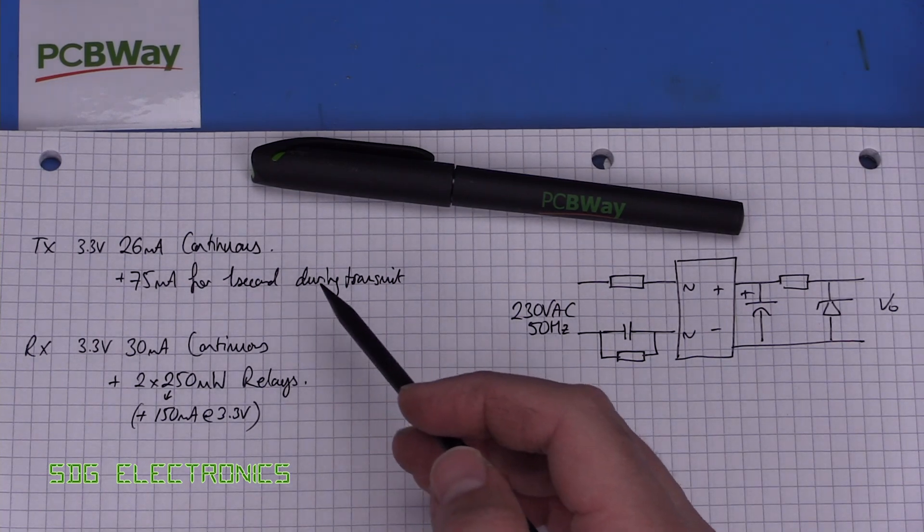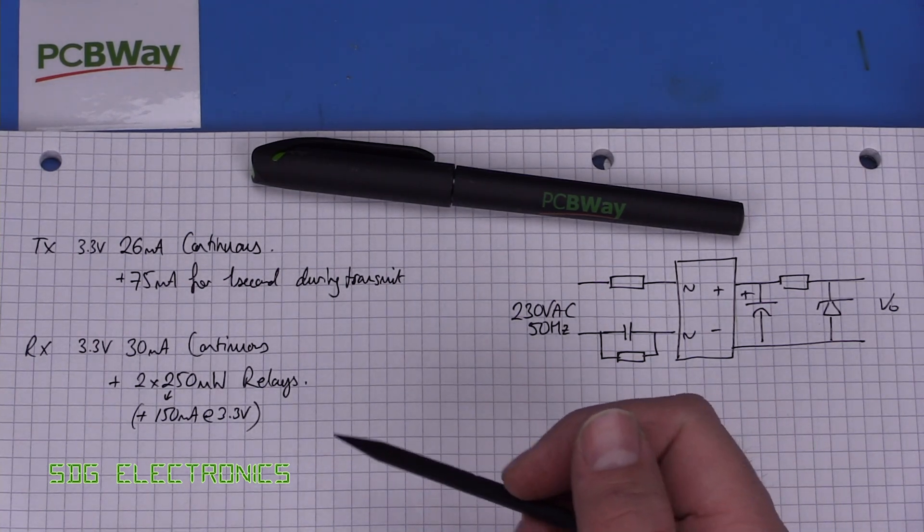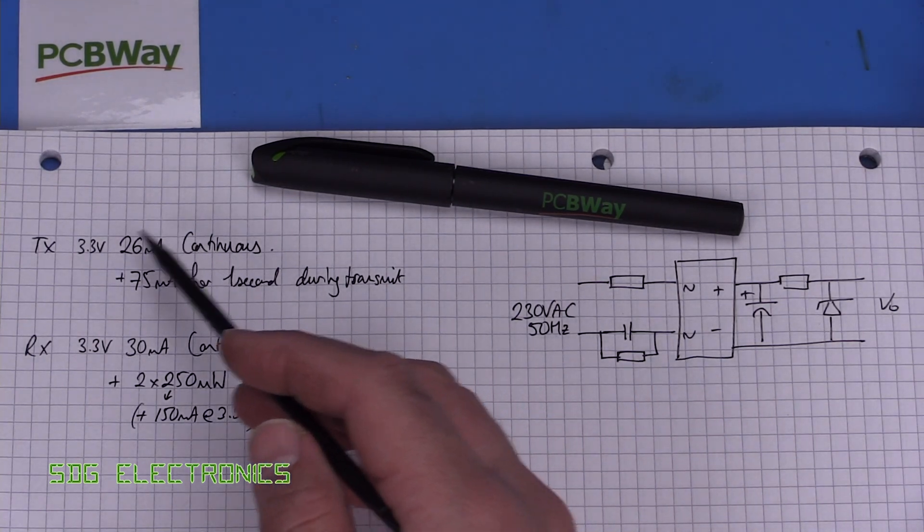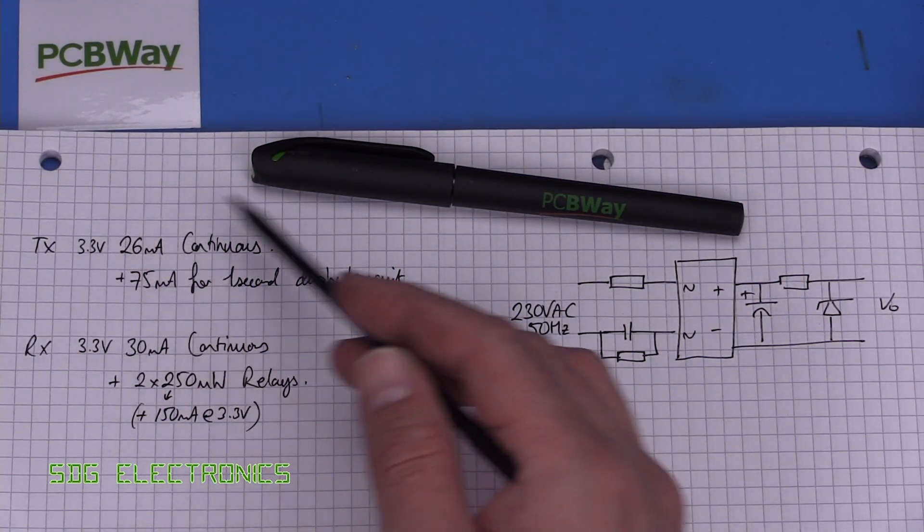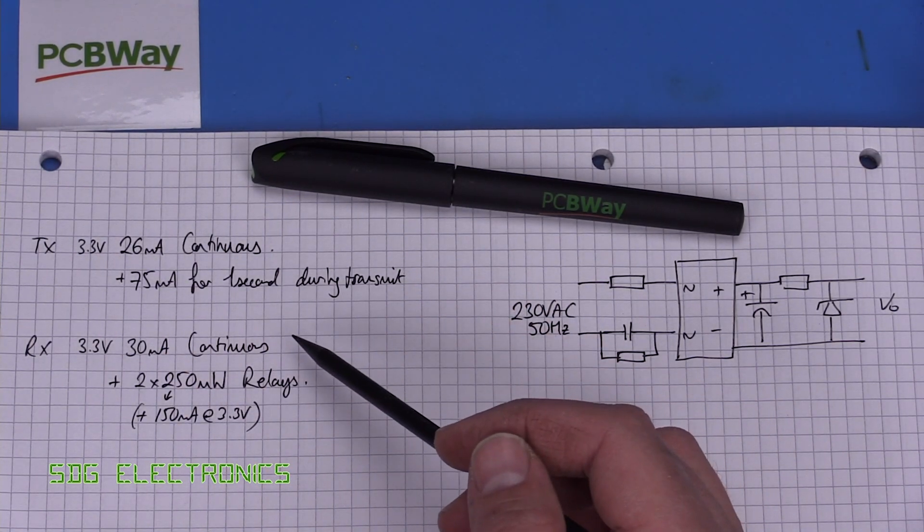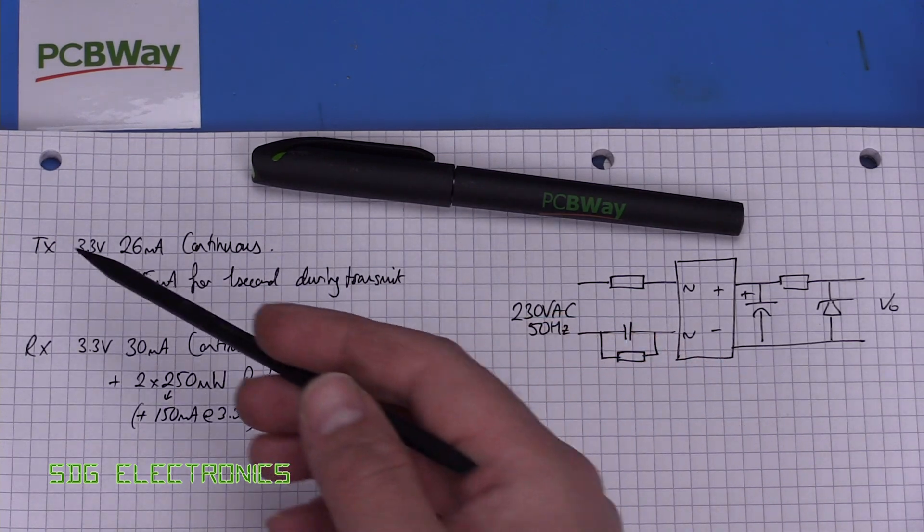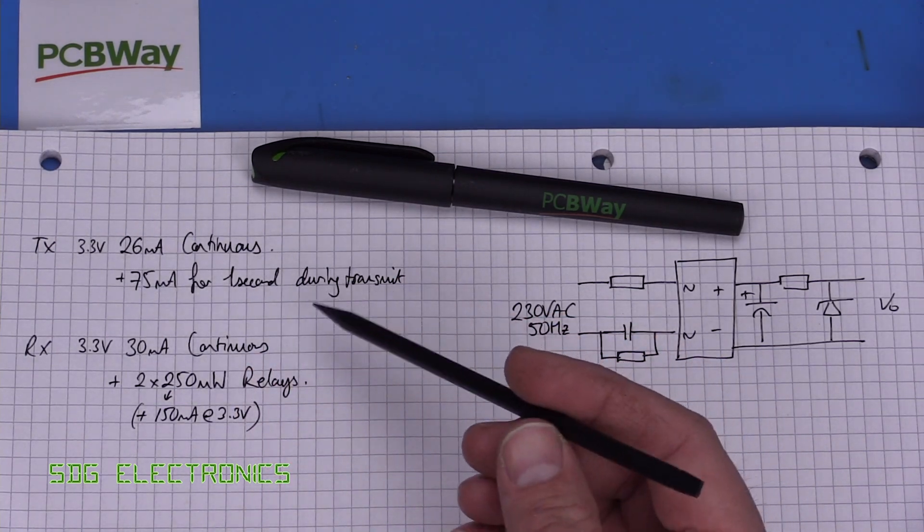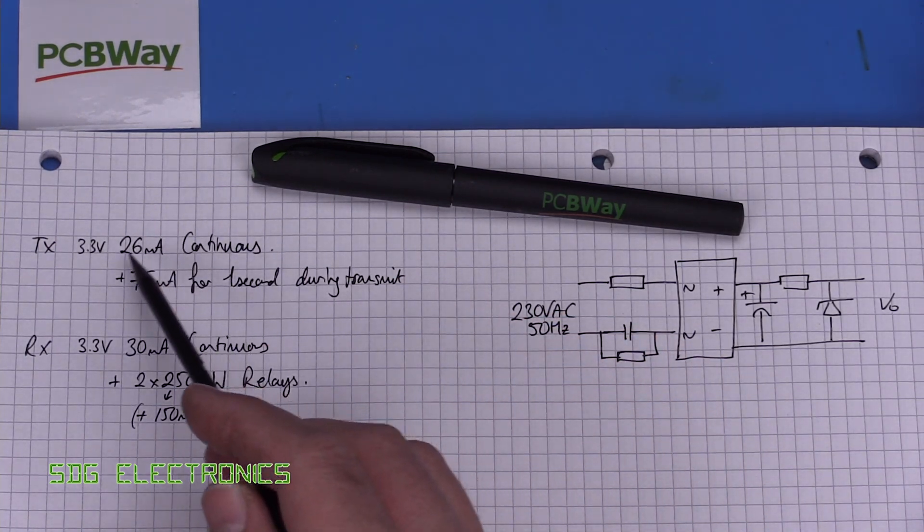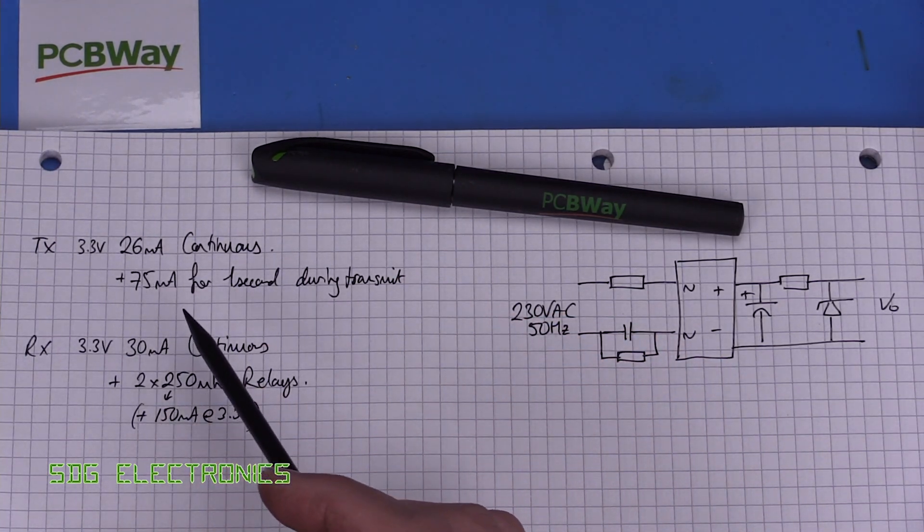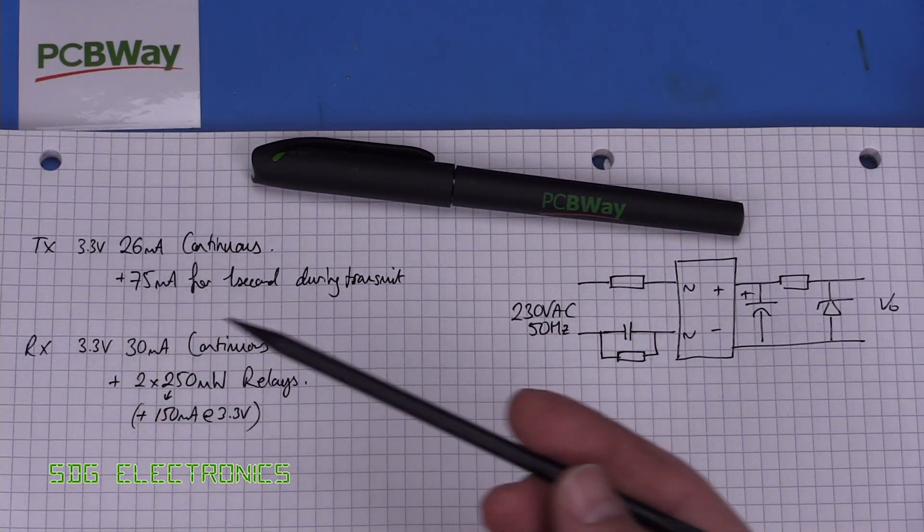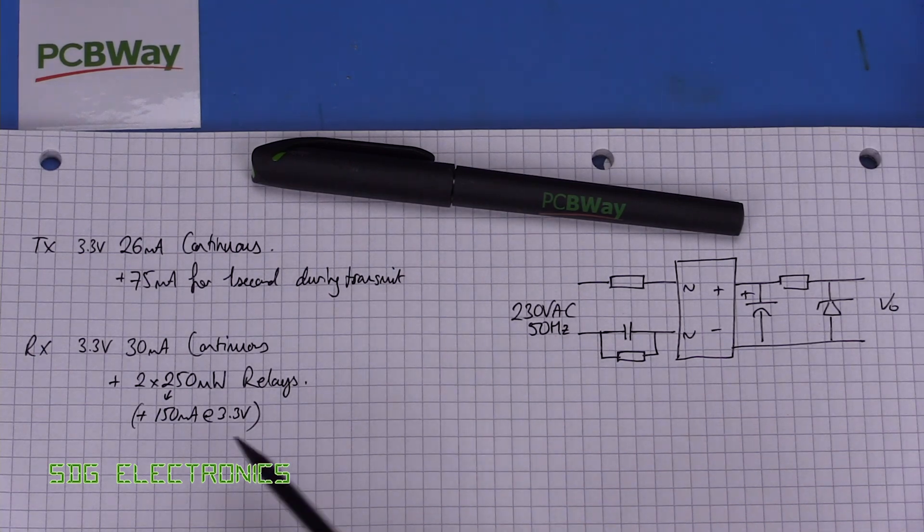I've noted down some of the specifications here for the design. So the transmitter has a 26 milliamp continuous current draw at 3.3 volts and then an additional 75 milliamps for one second during transmit.